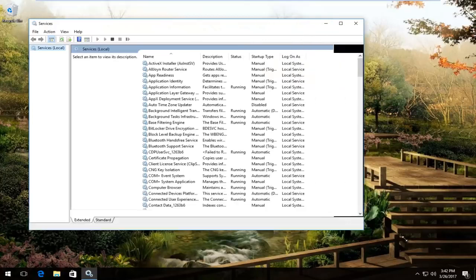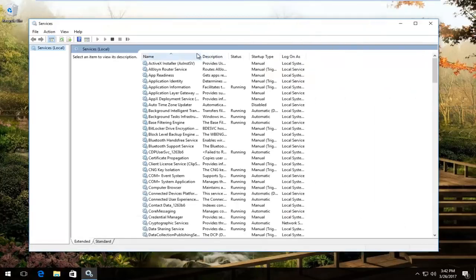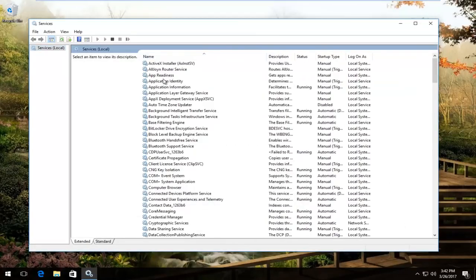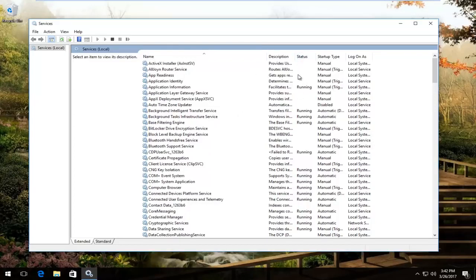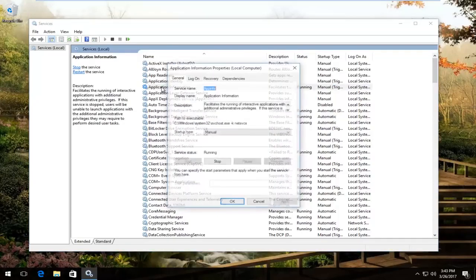We'll expand this window a little bit here. There should be something that says Apple mobile device service. If you recall earlier, that would have been something that we saw in the previous window we had open. So we'd be looking for that name for the service of Apple mobile device service. You'd want to make sure that underneath status it was running. You could confirm this by actually double clicking on the name of the service.